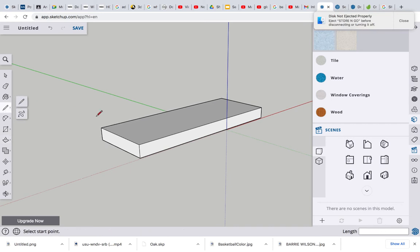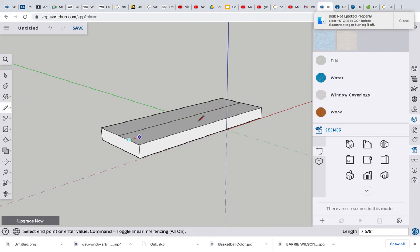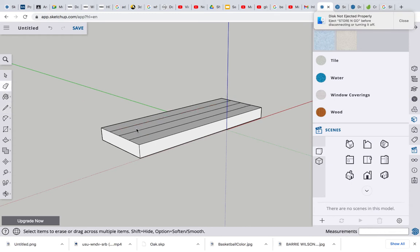All right, let's split this down the middle. Grab the pencil tool, click from midpoint to midpoint. You know what, let's just split that even more. So we'll go from this new midpoint to midpoint and from the other midpoint to midpoint. I don't think we need that middle line, so let's just get rid of it. Let's grab the eraser tool and ditch it.